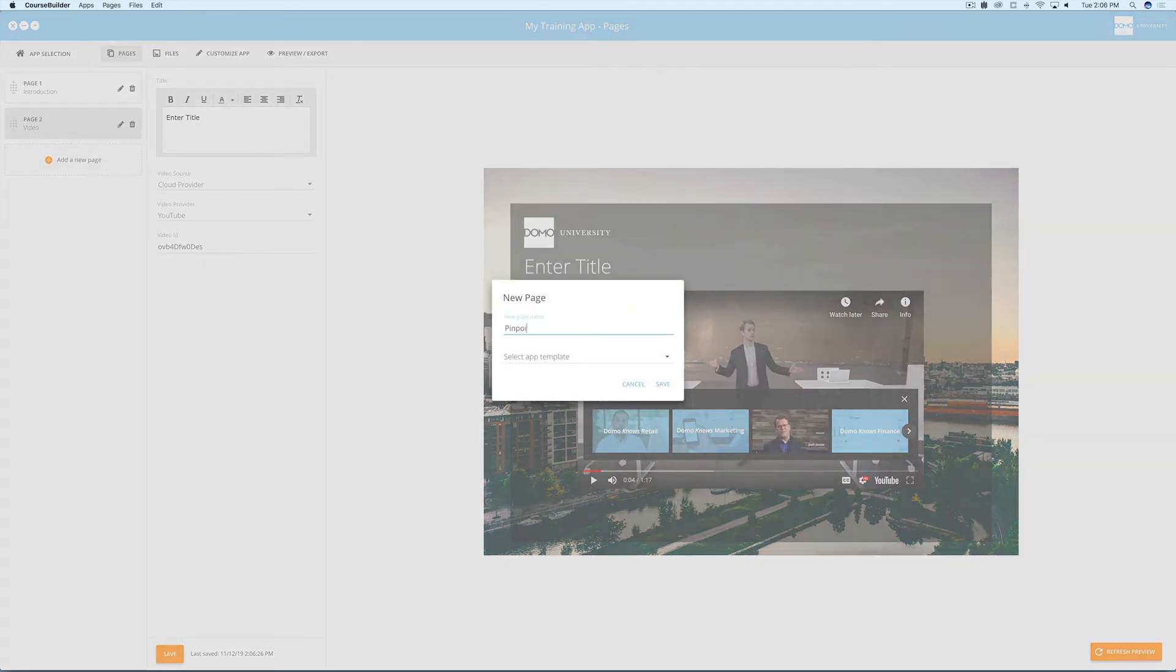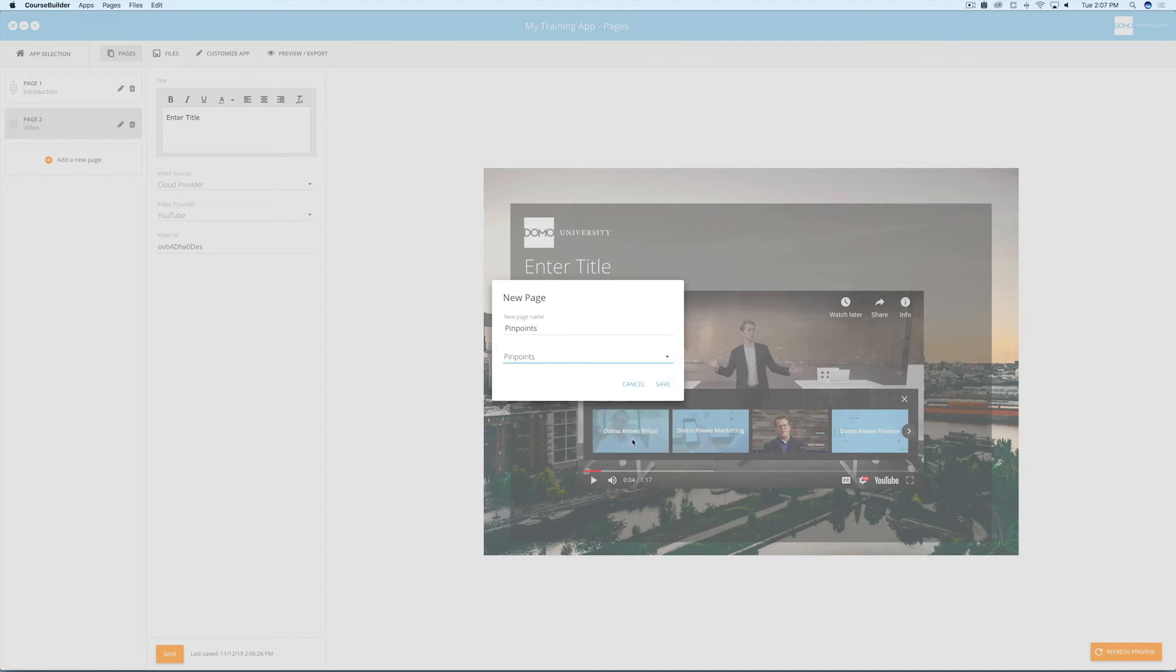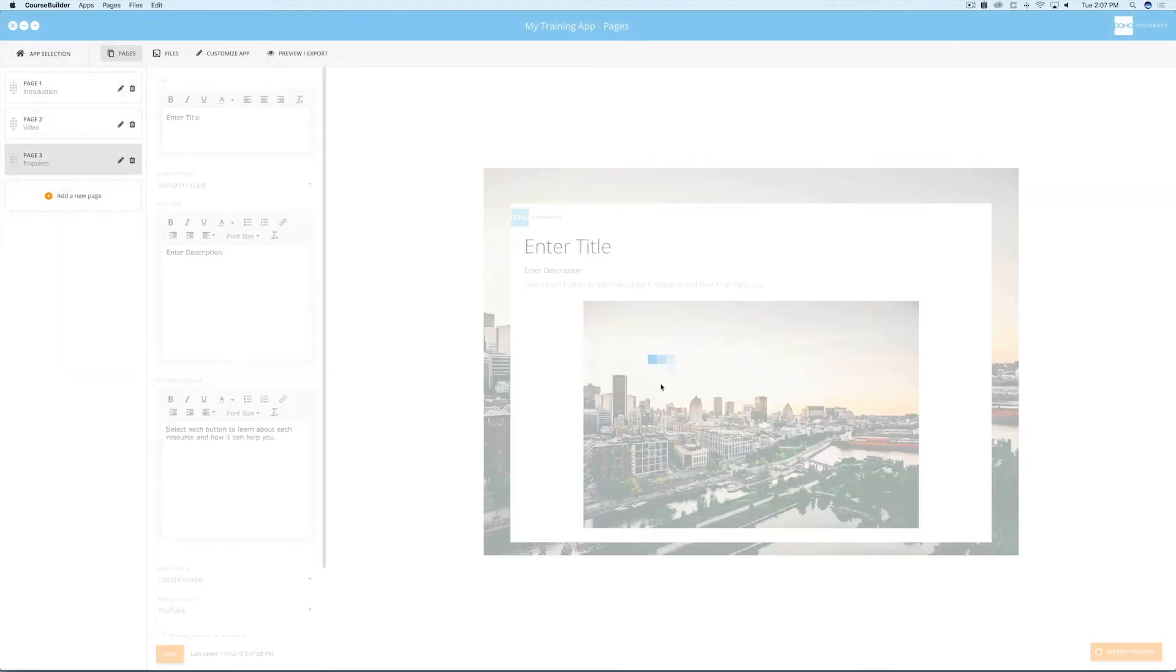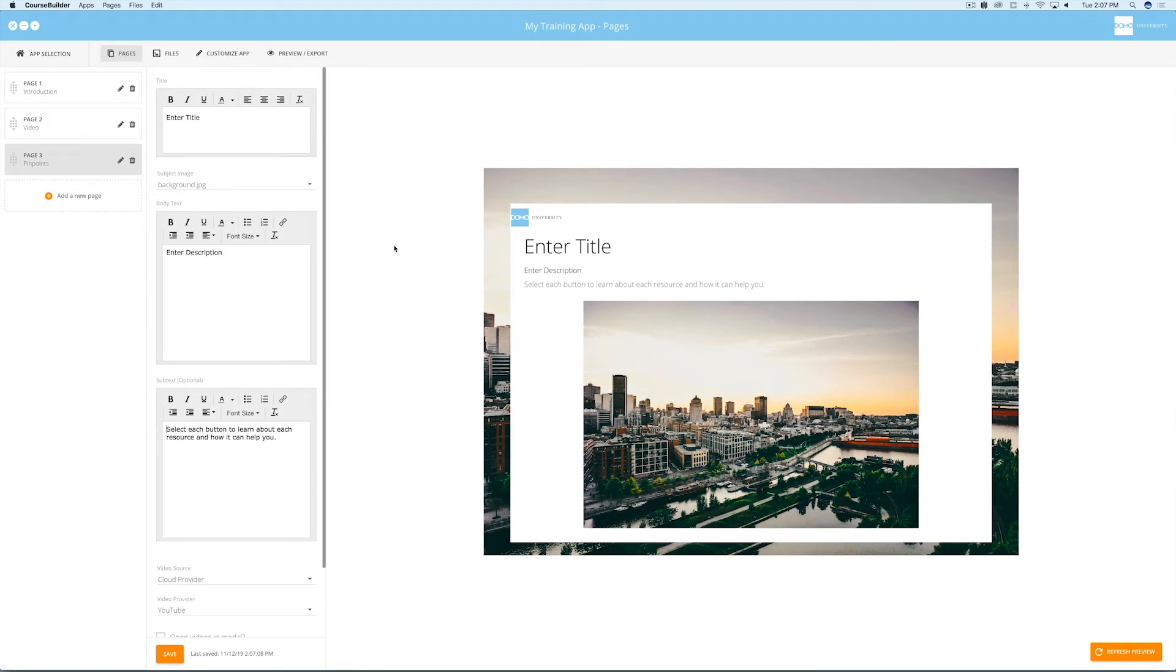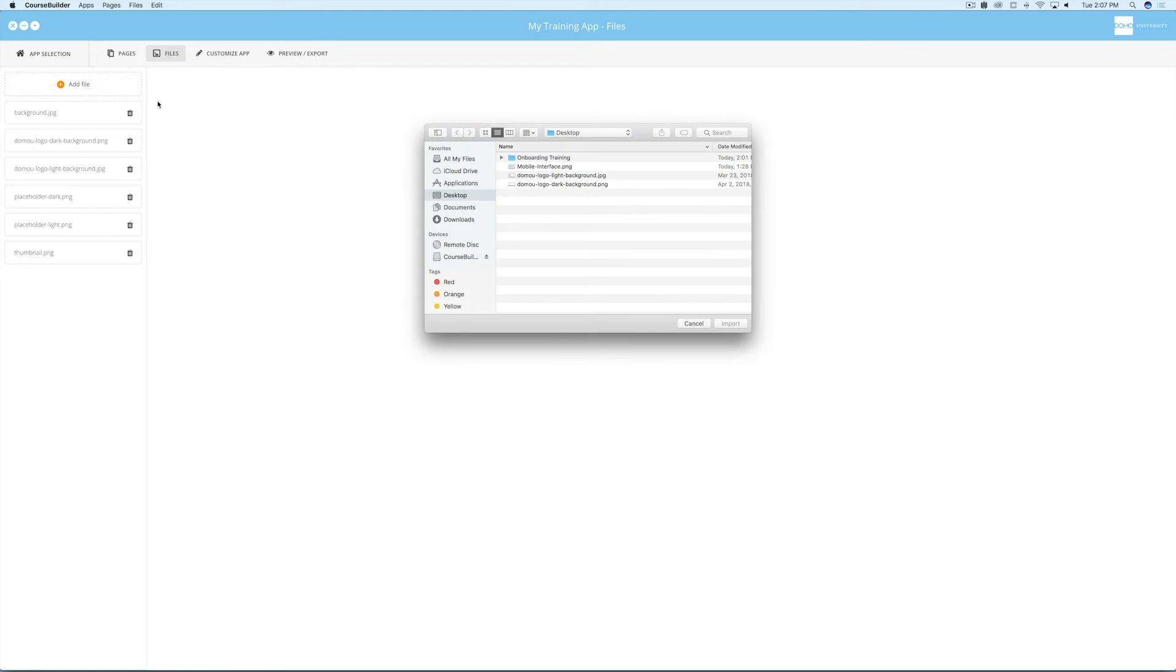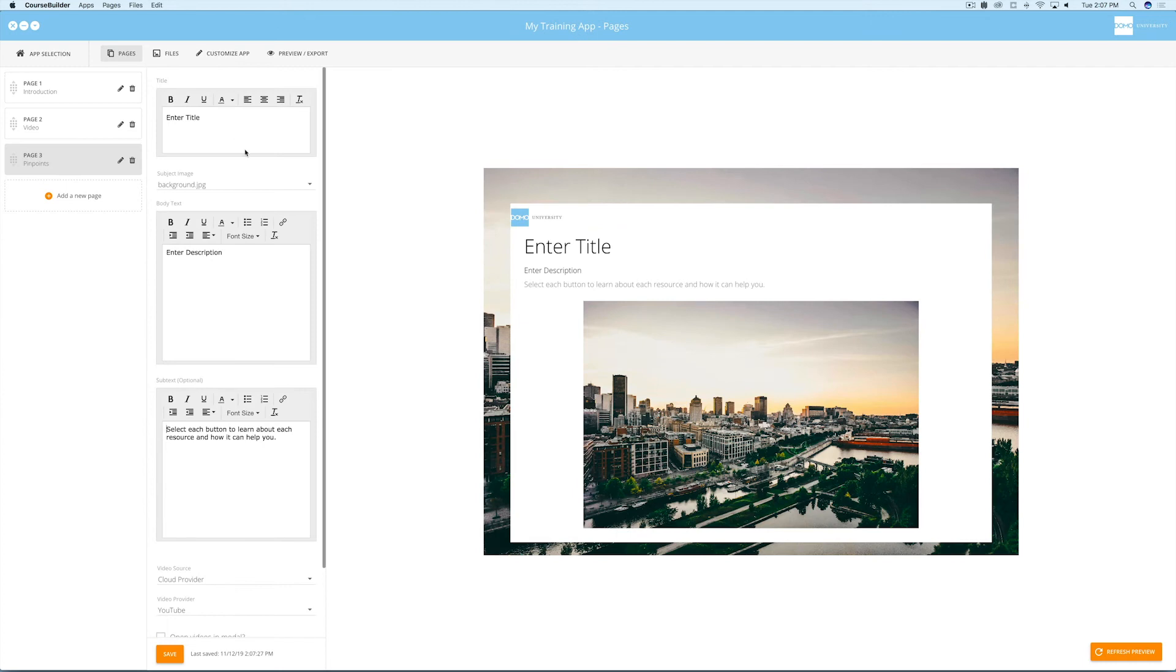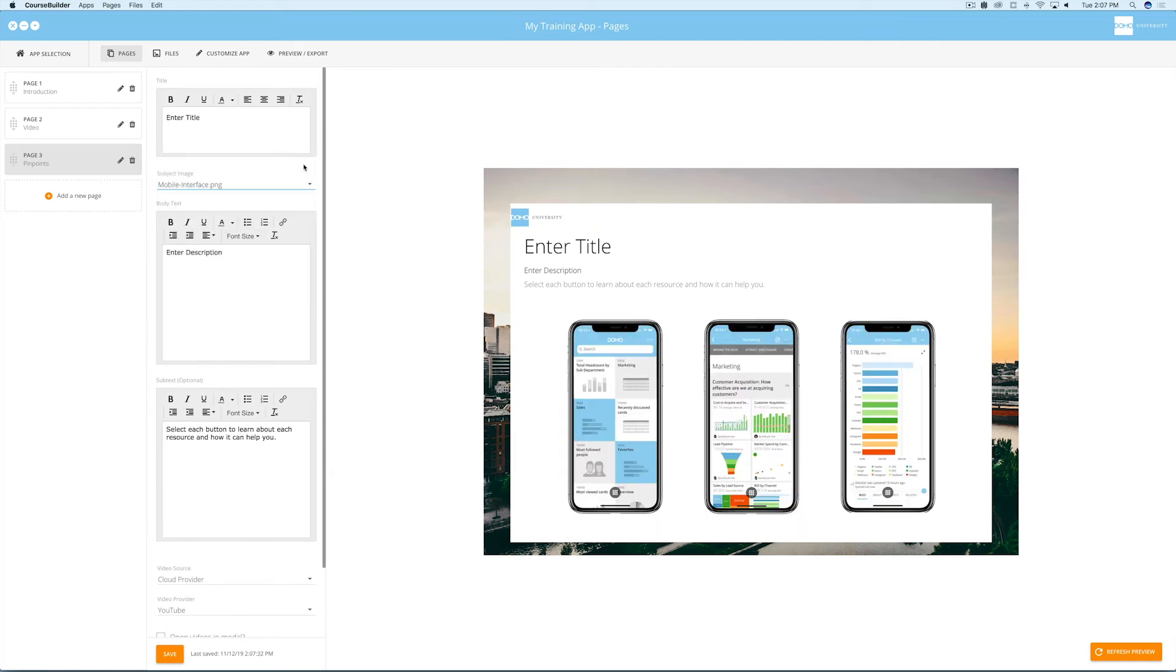Next, let's add a pinpoints page. Once you open it, you'll notice that you need to place the appropriate graphic for the background image. To do that, go to the files view and add the graphic file you want to use for this page. Once you've done that, go back to the pages view and select the graphic from the list of options there.